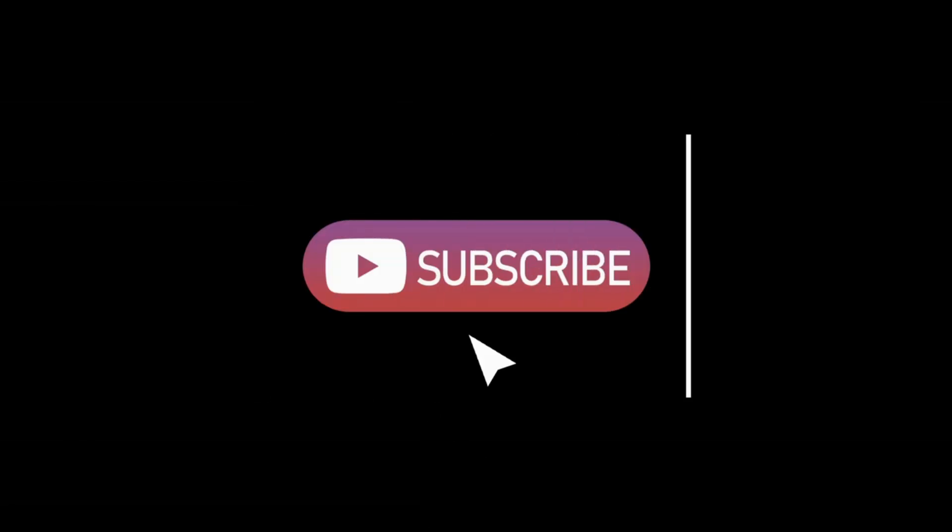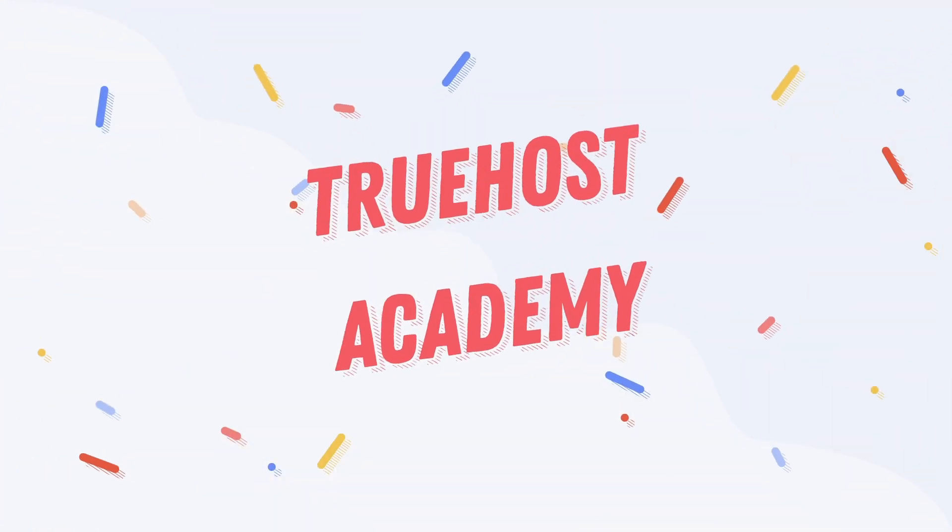If you found this video helpful, give it a thumbs up and subscribe for more tips and tricks. Thanks for watching Truhost Academy, and see you in the next video.